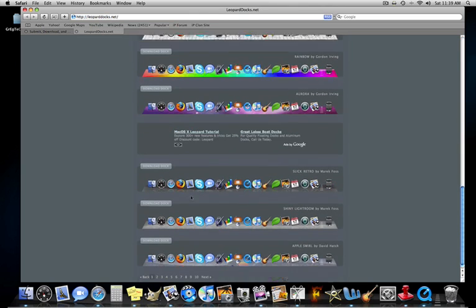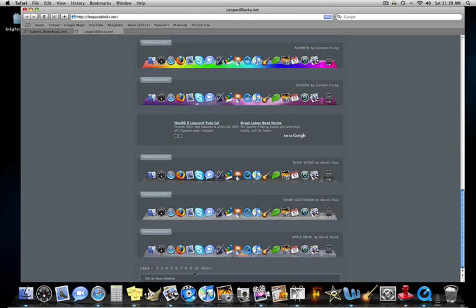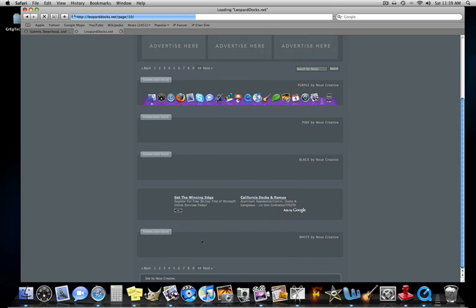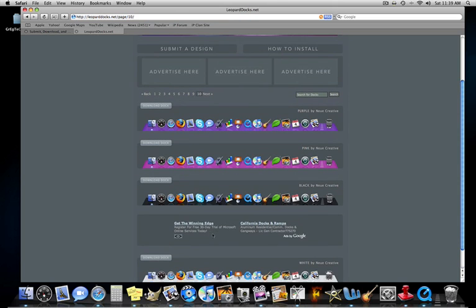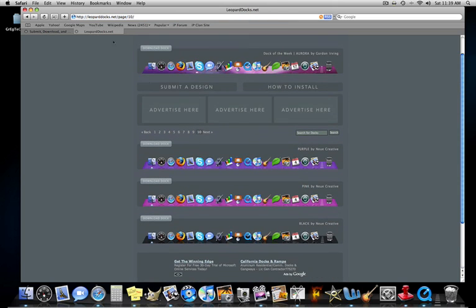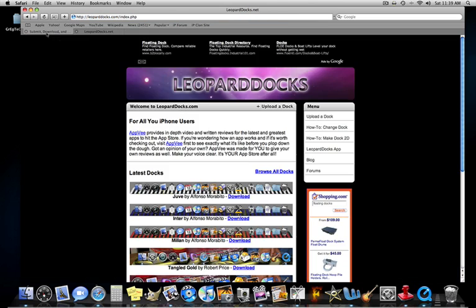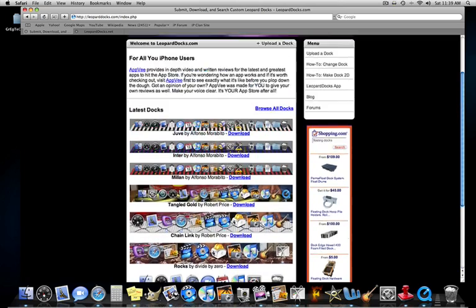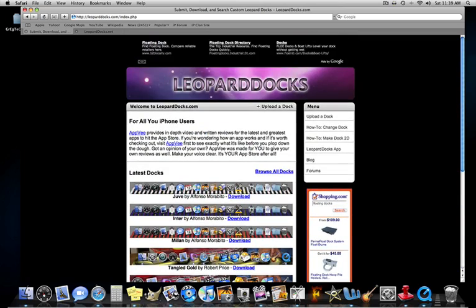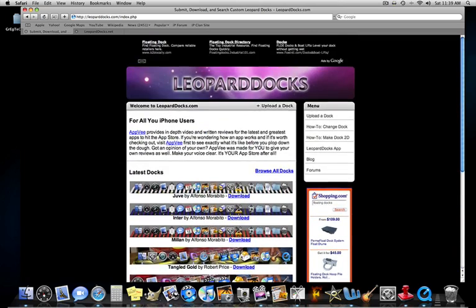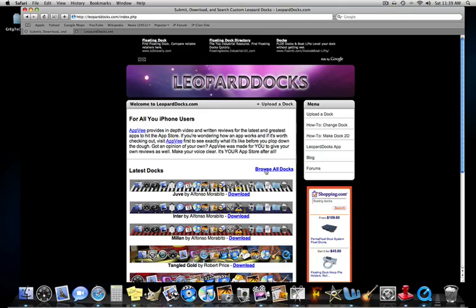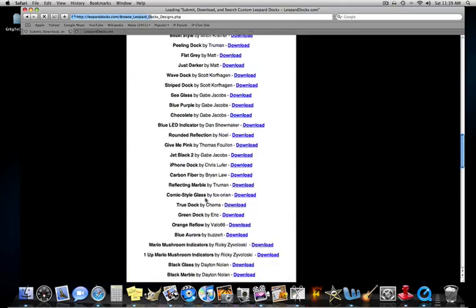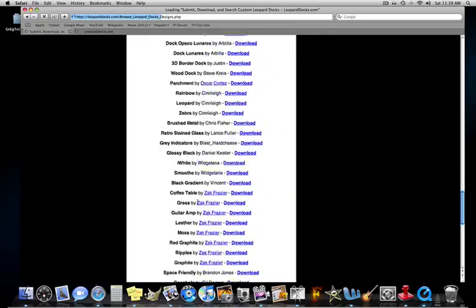And there's tons of docs. This one has like over 10 pages. They're 10 pages. And leoparddocs.com has a lot of docs. Browse all docs, and then they have all of these.